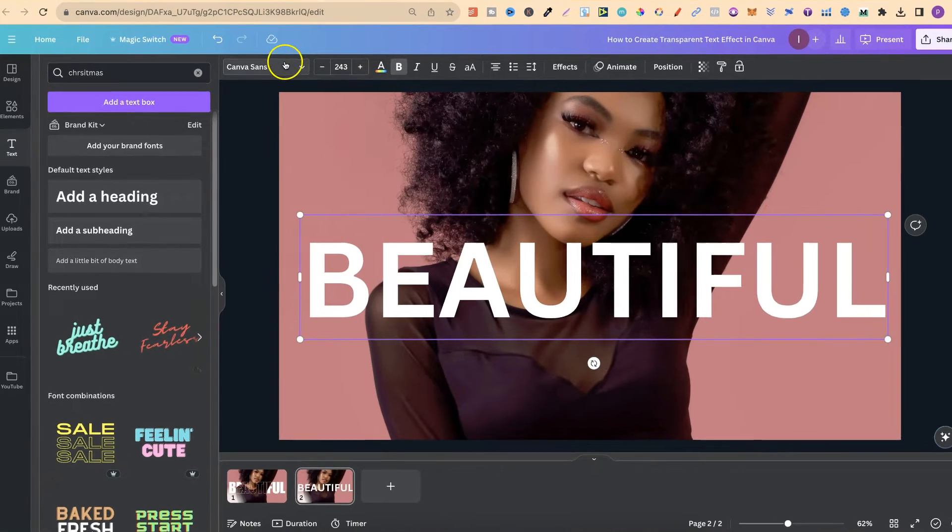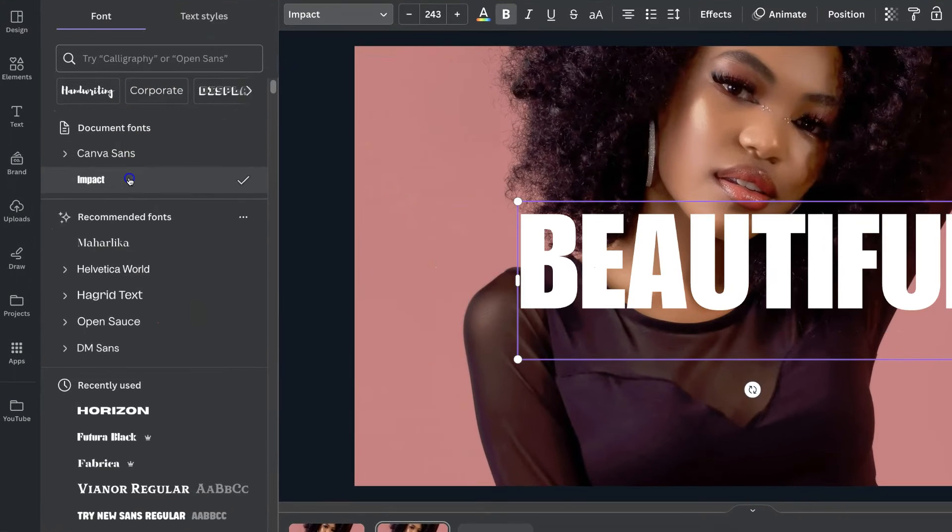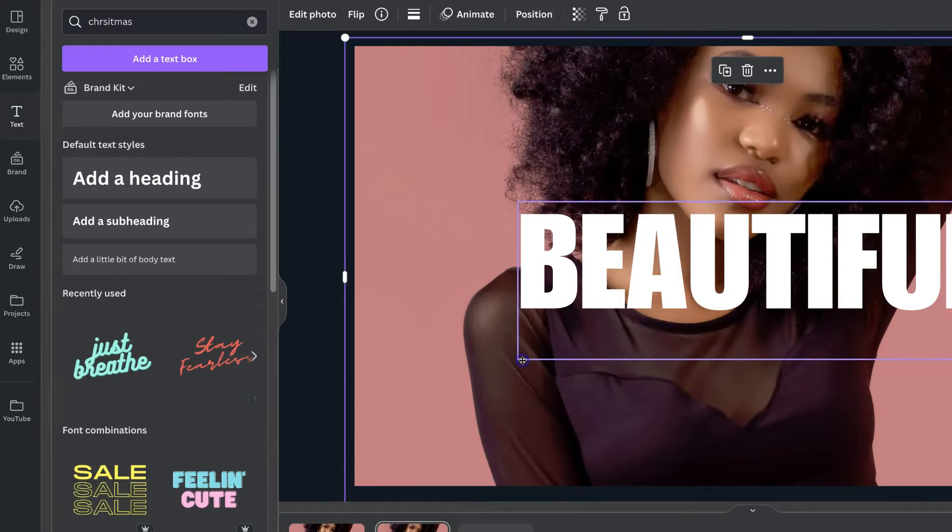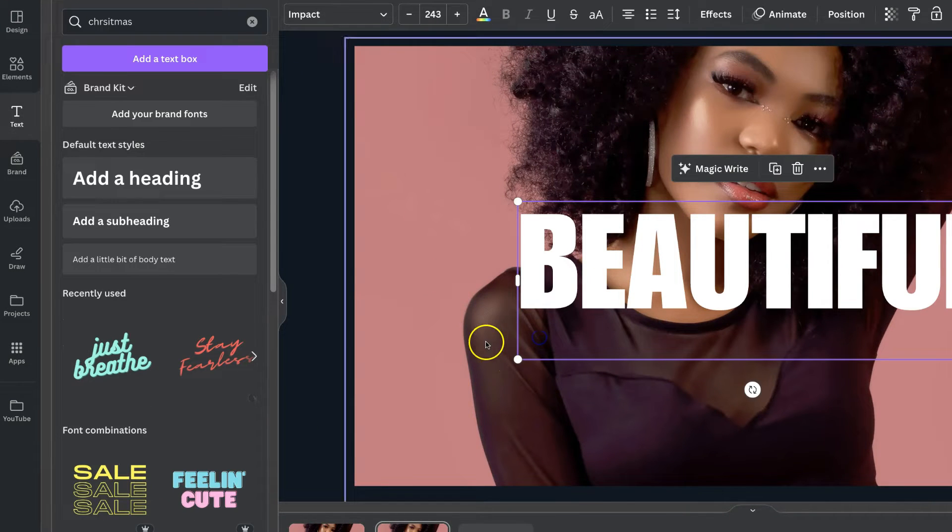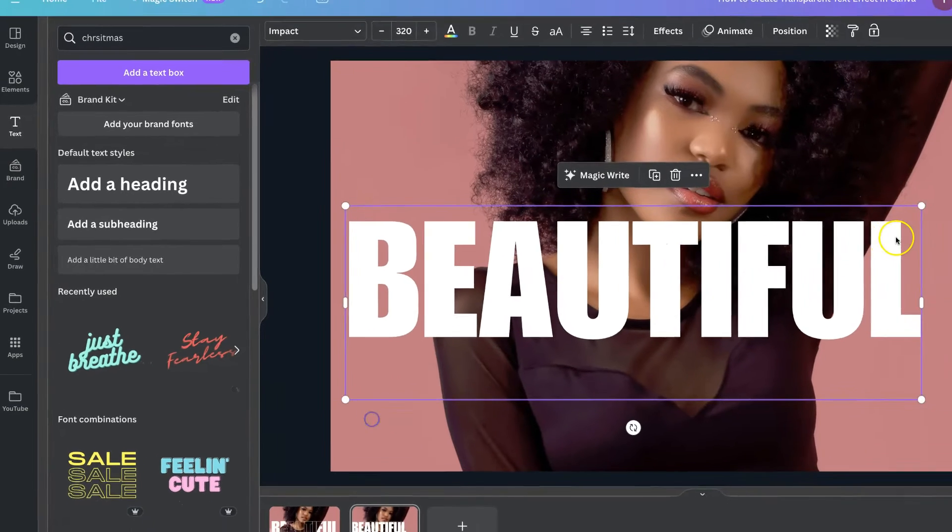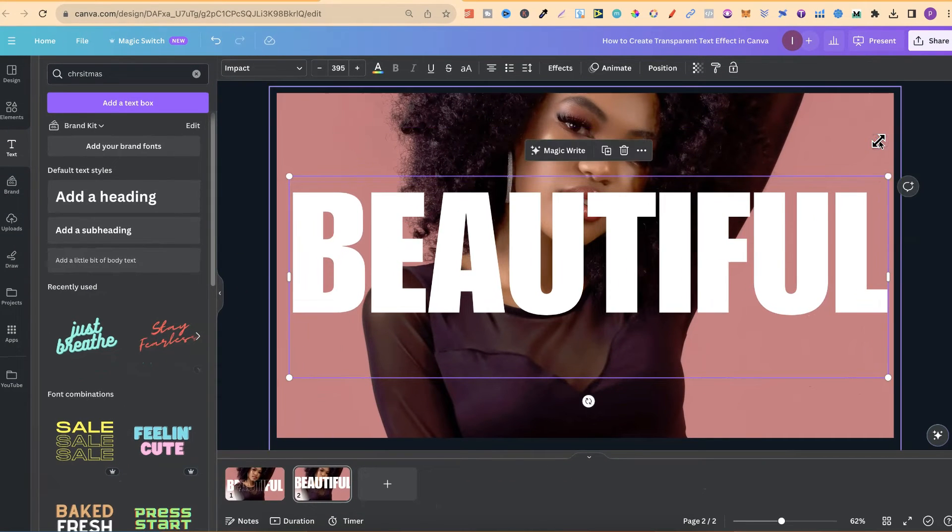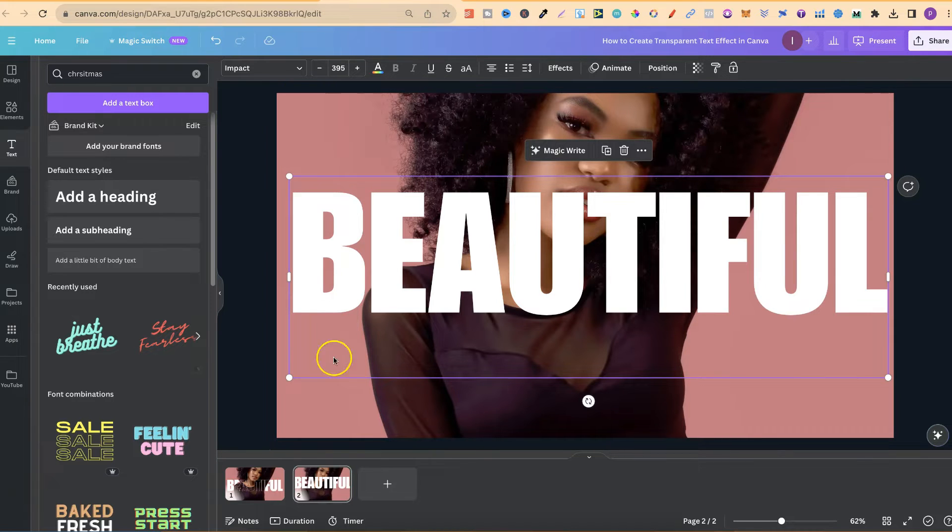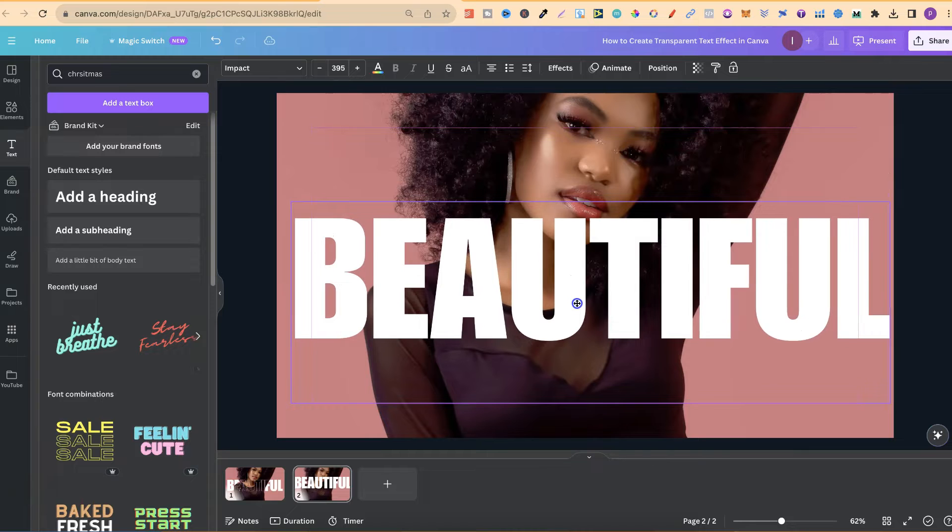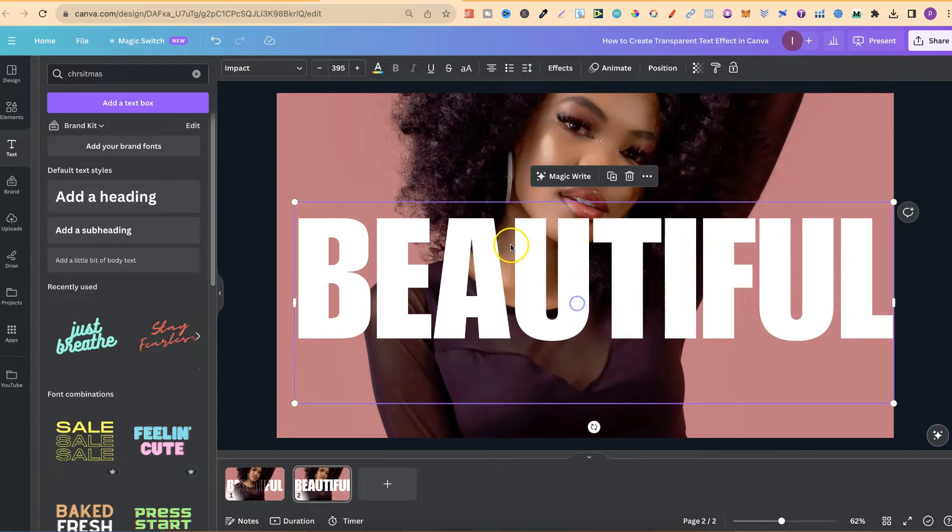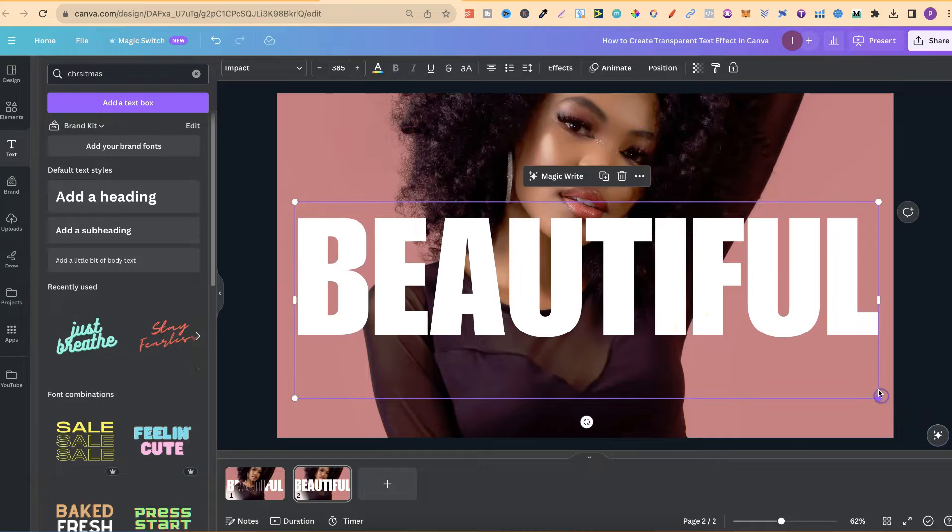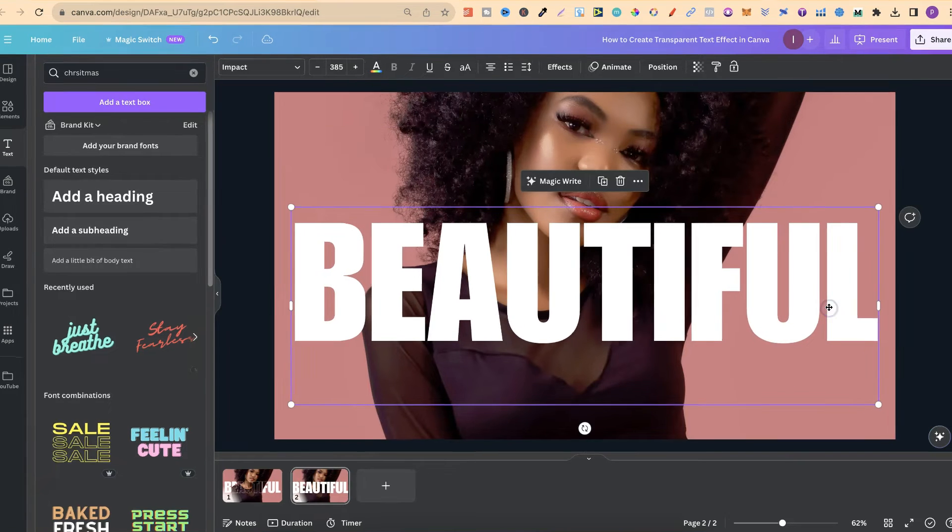I used this font just here which is impact. You can actually use any font that you like and also any photo that you like as well. Now for best results you want to make sure that there's a focal point of the image. Meaning you want an image with something in the center and with nothing on the outside. Now let's make this a little bit smaller to about there.